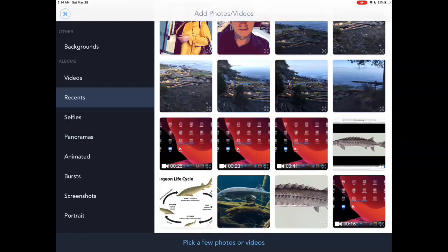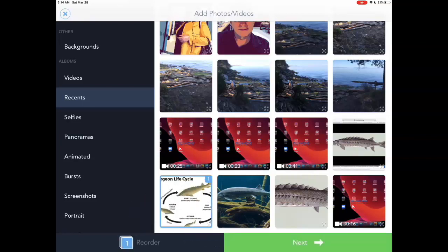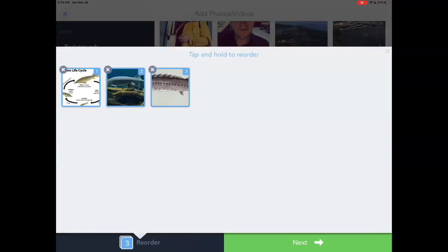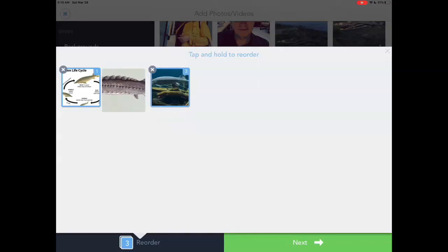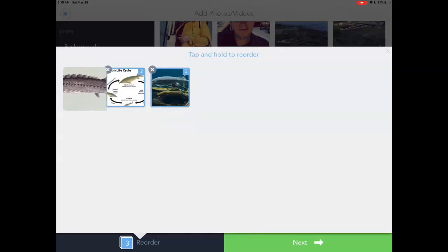I'm going to tap on Pick a Few Photos. I've got my three photos in there. If I want to reorder them, I do a long press on them — tap and hold — and it allows me to drag and drop to reorder my photos. Once I like that, I tap on Next in the bottom right.